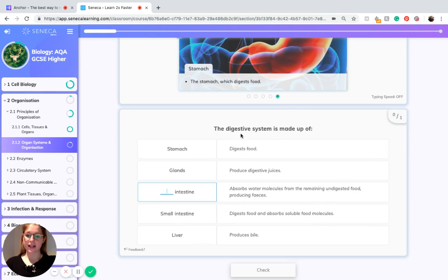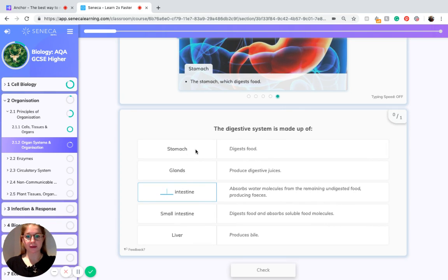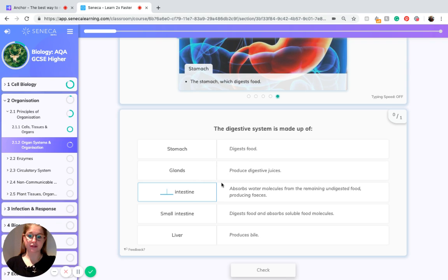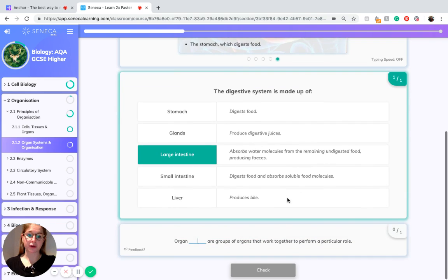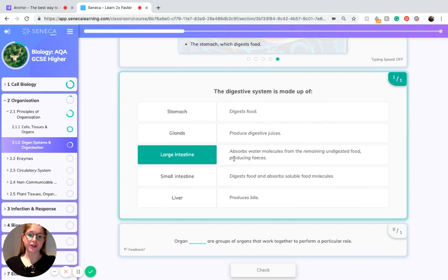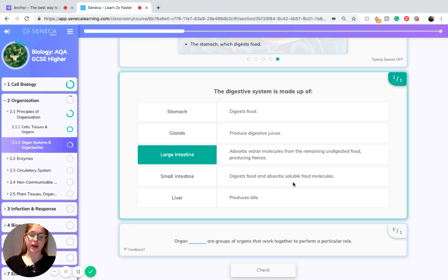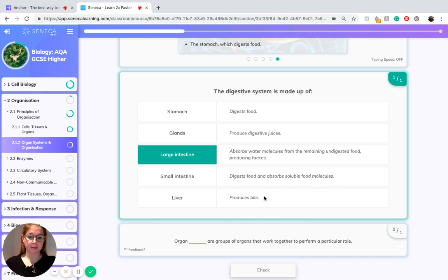So let's just think about what we've just learned. We know the digestive system is made up of the stomach which digests food, the glands which produce digestive juices, the large intestine which absorbs water molecules from the remaining undigested food, the small intestine which digests food and absorbs soluble food molecules, and the liver which produces bile.